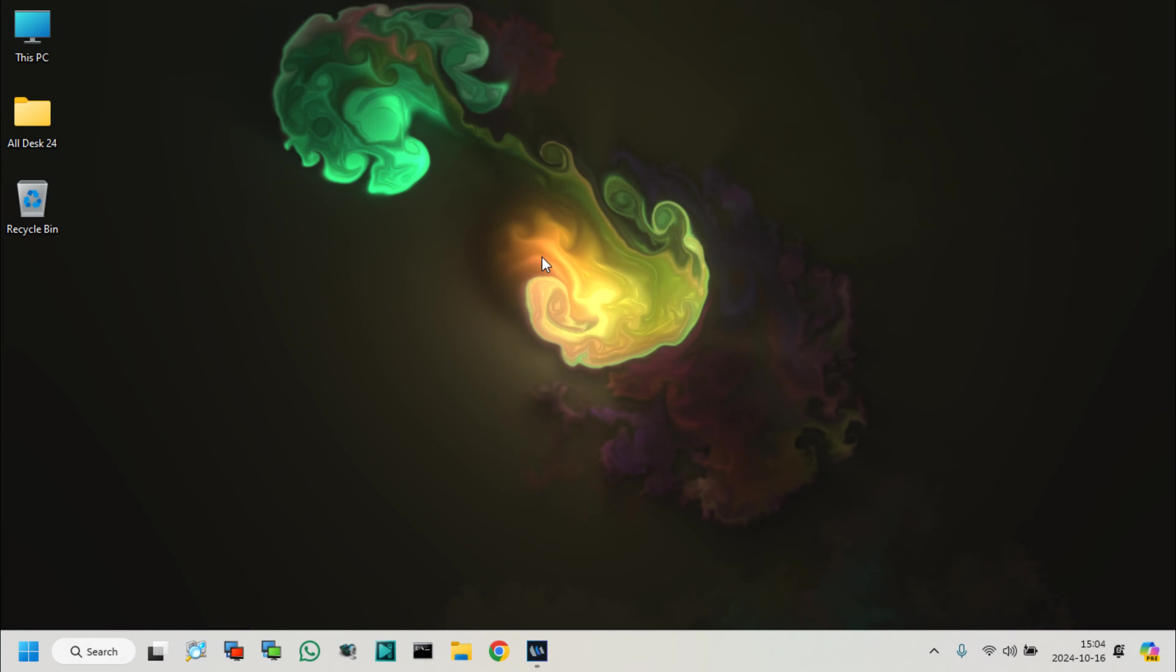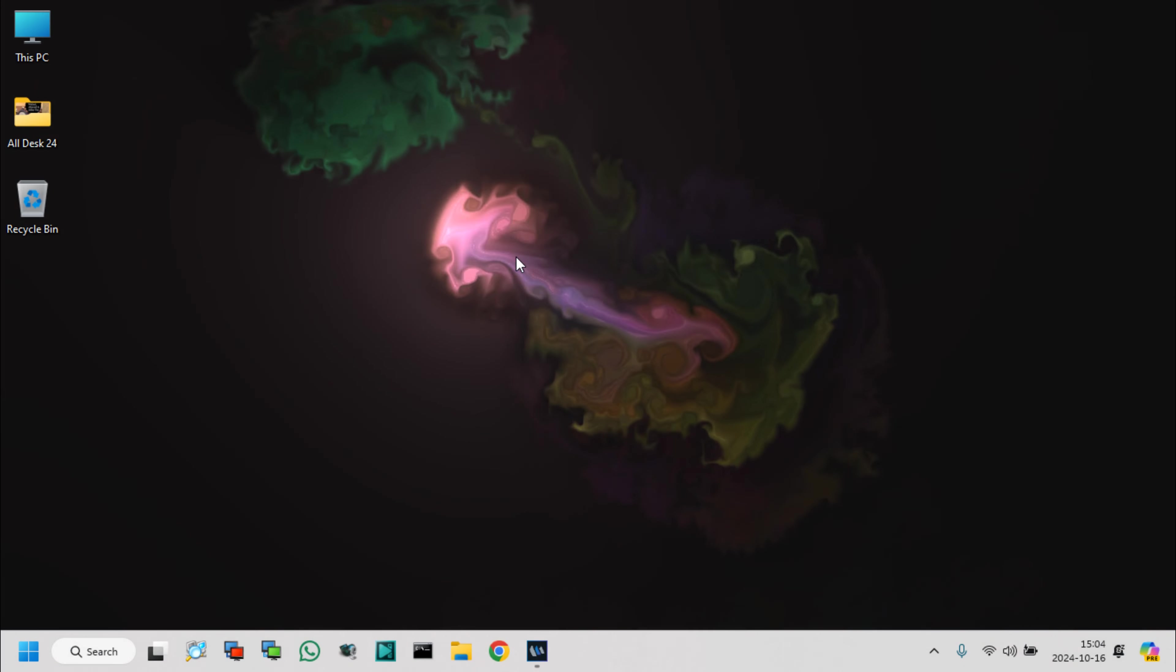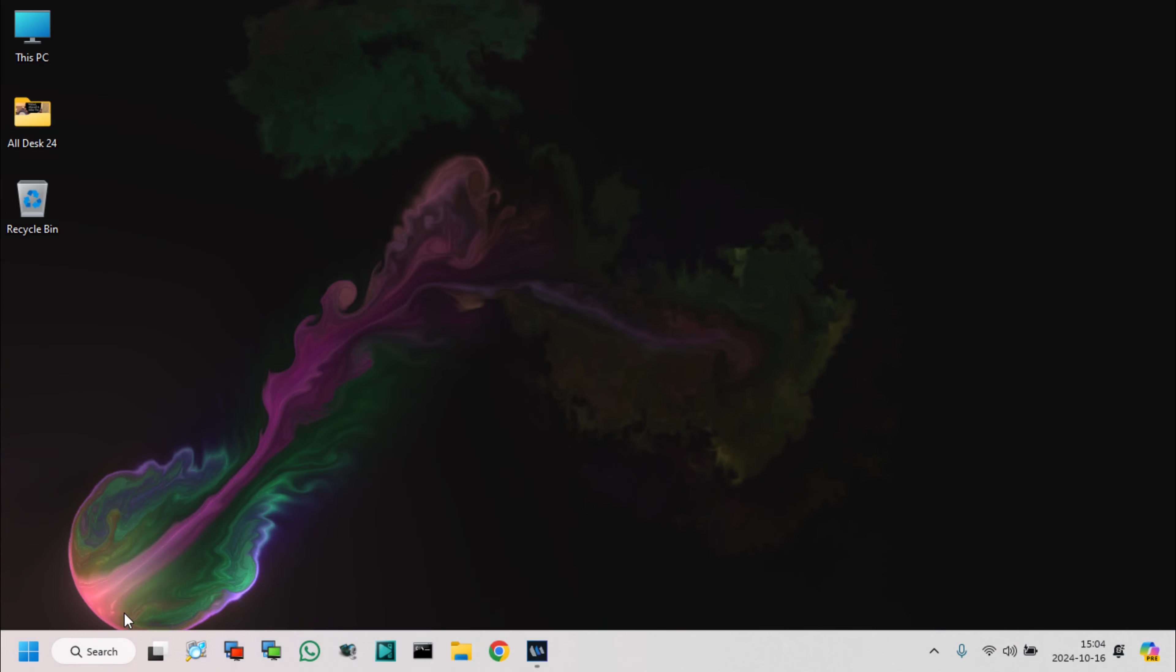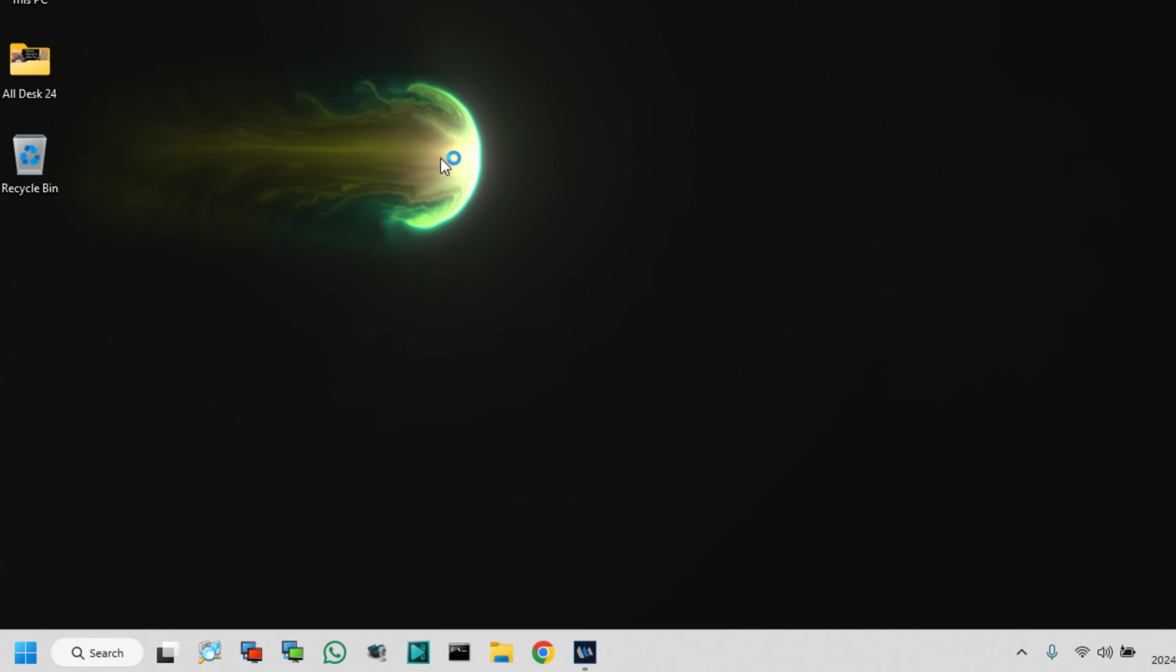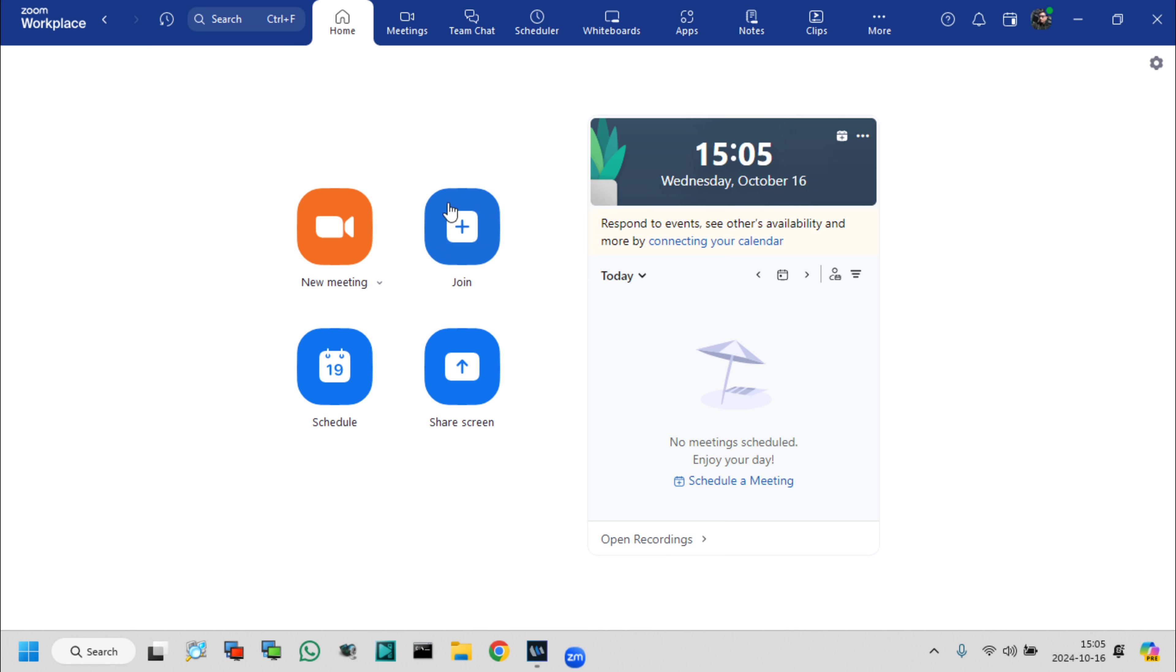For changing password, you will be host or meeting creator. At first, we need to log on our Zoom application.